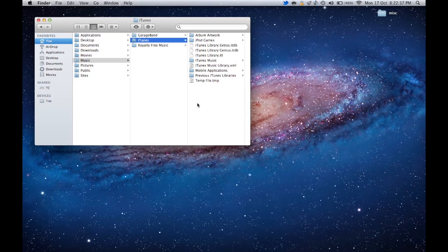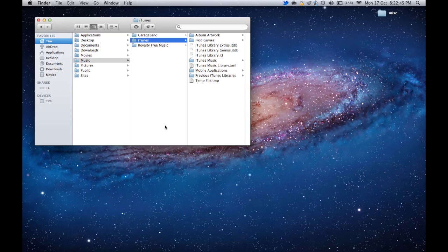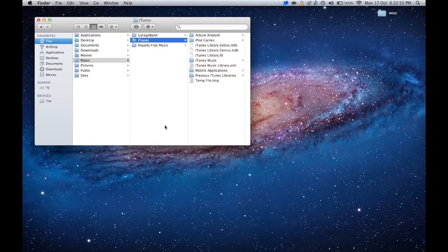...everything's organized. You'll see, for example, over here you've got album artwork, you've got mobile applications, your iTunes music, and every single file is listed under that for your iTunes app to reference. In the case that one of these goes missing, then sometimes you can be pretty stuck.